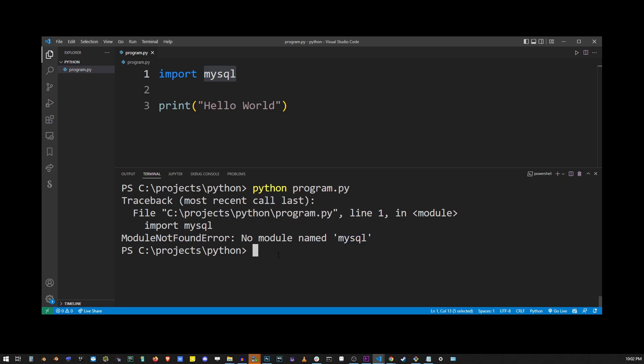Now there are two things you need to do and I'm going to explain exactly what they are. First, run pip install MySQL.